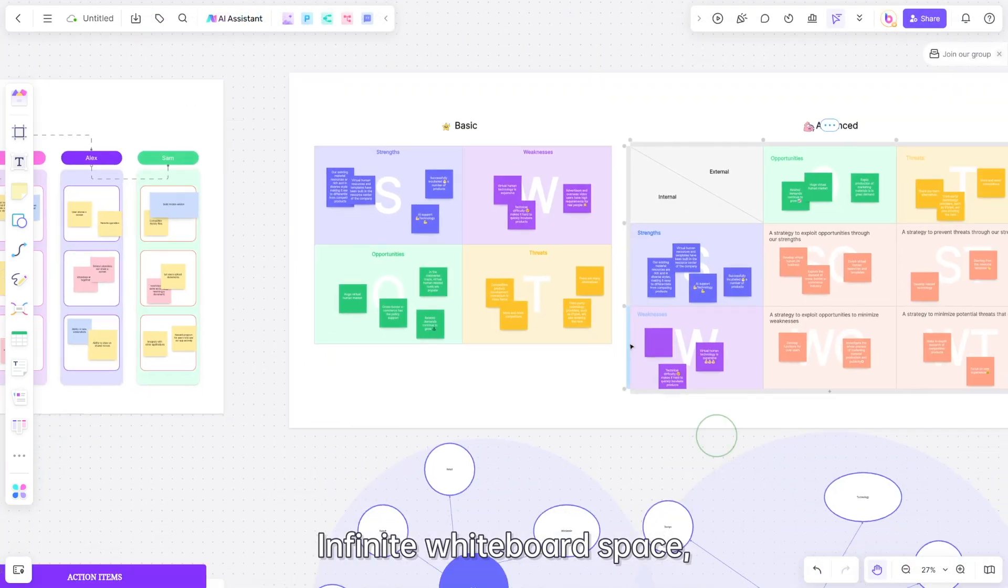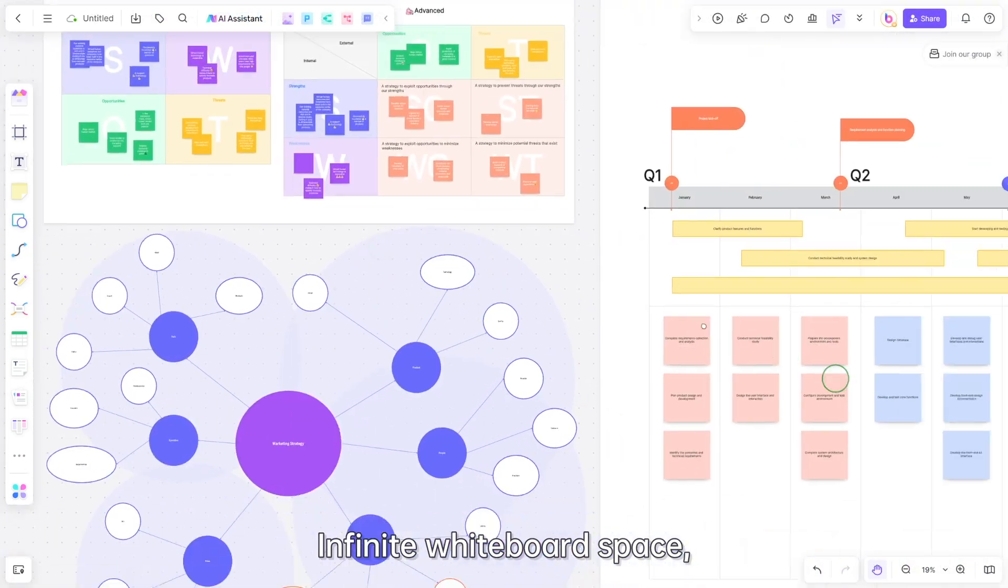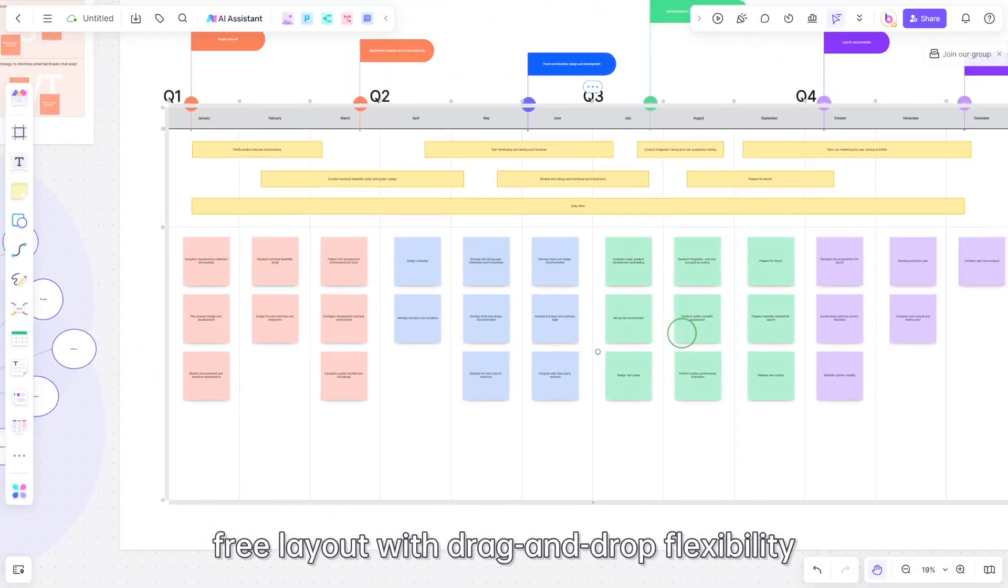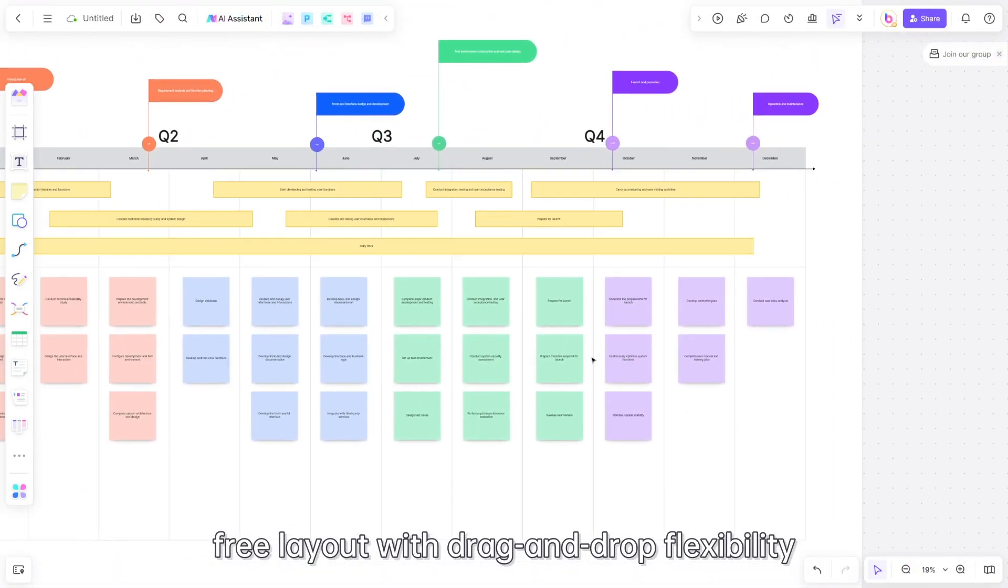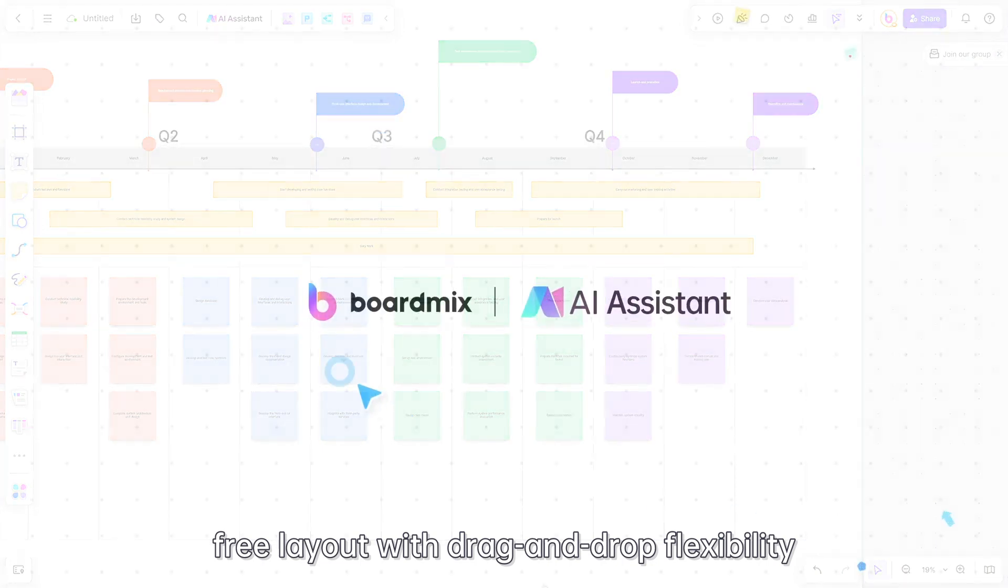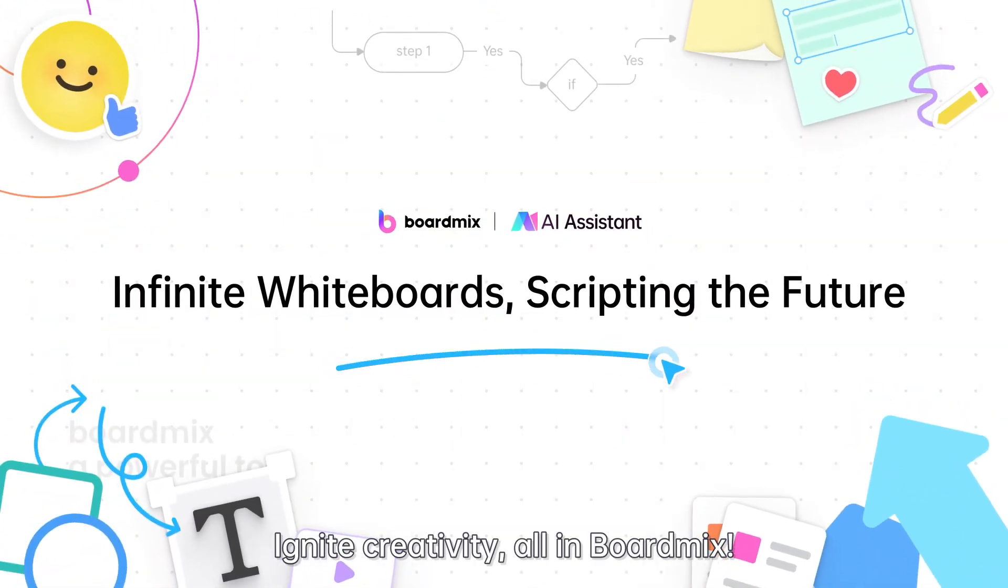Infinite whiteboard space, free layout with drag-and-drop flexibility. Ignite creativity, all in BoardMix.